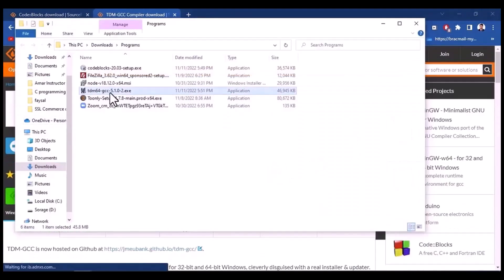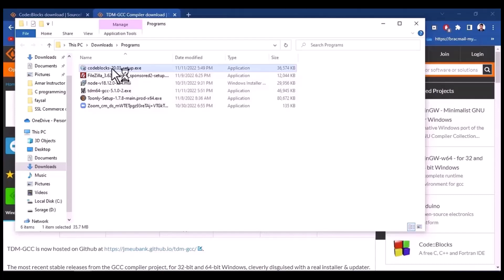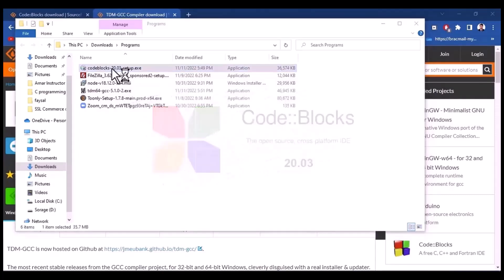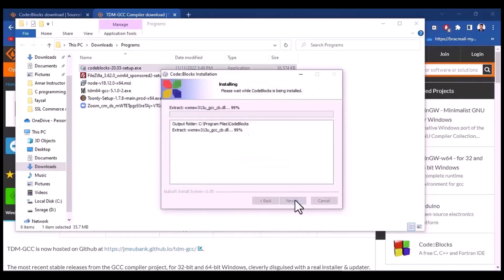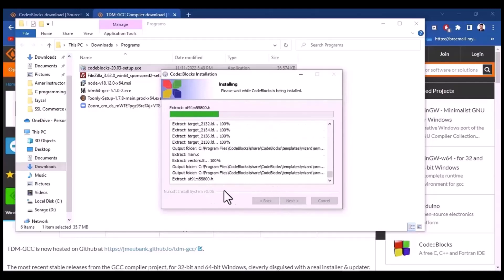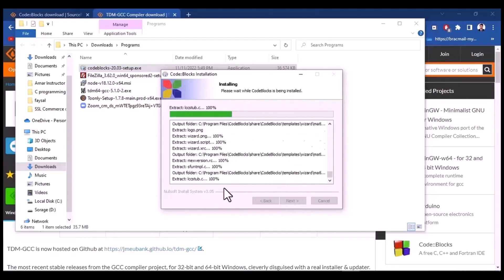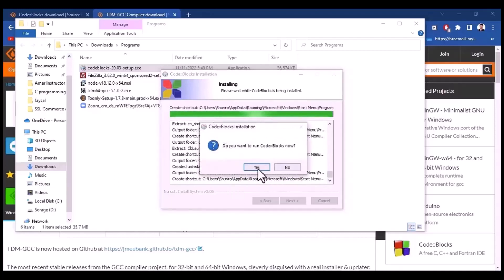We are just downloading our Code::Blocks and we are going to install it. So I will install Code::Blocks. We will just accept the next steps and proceed through the installation.